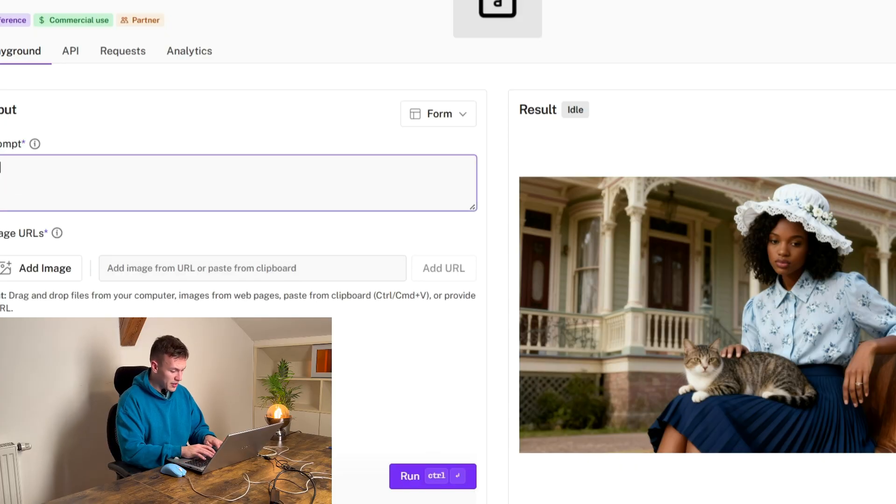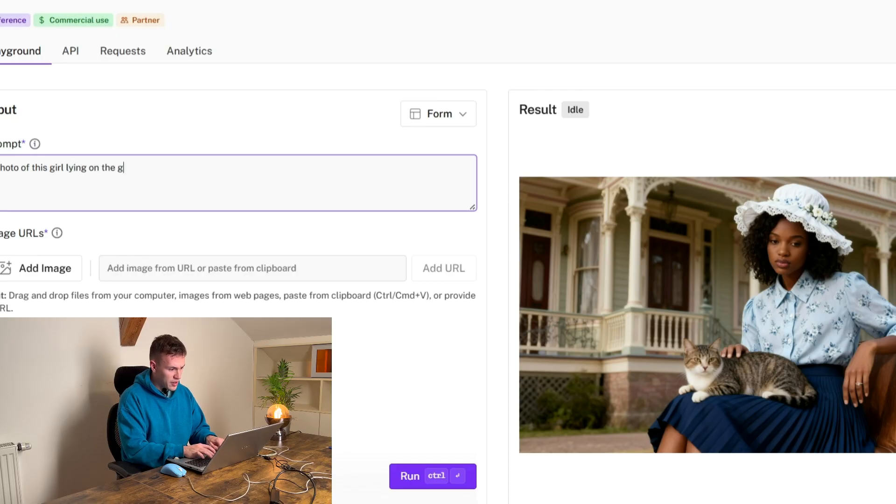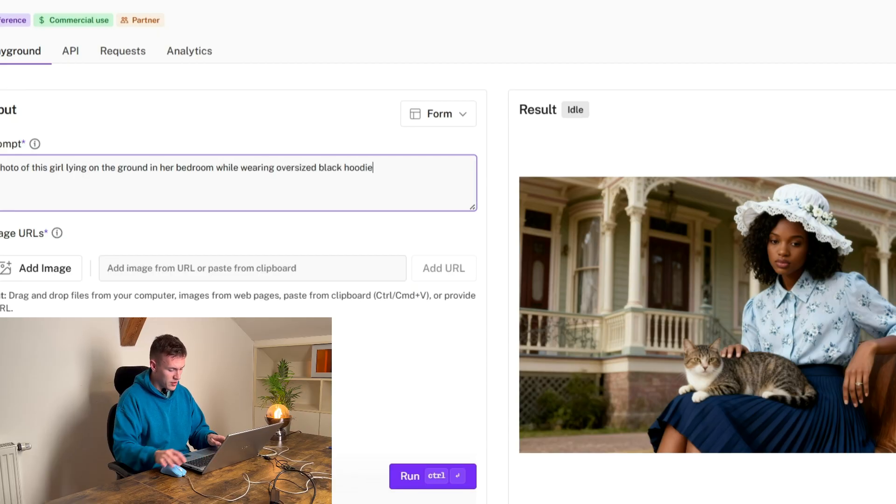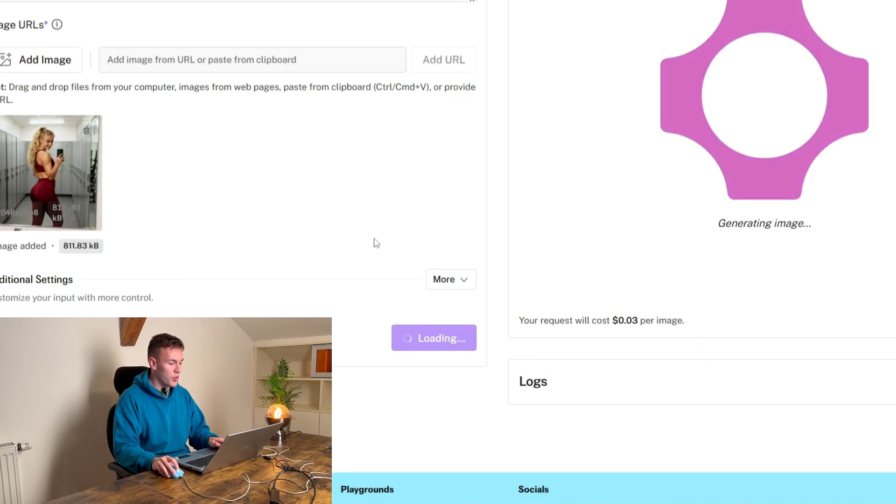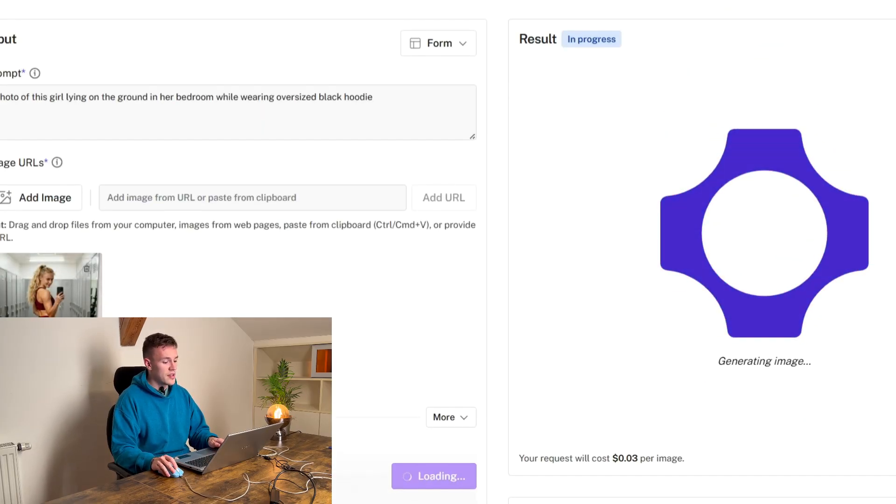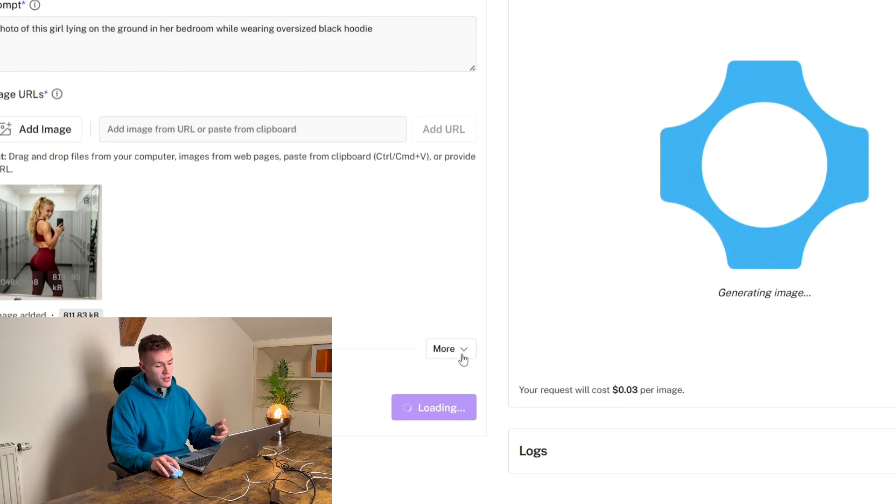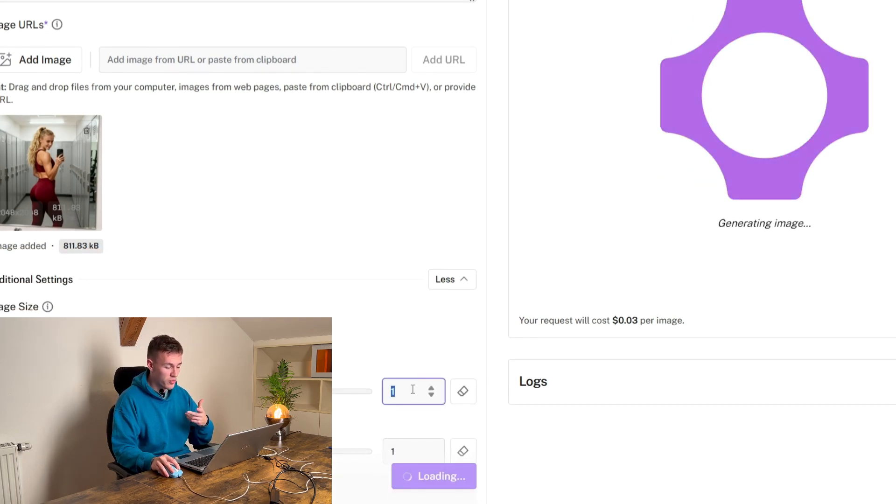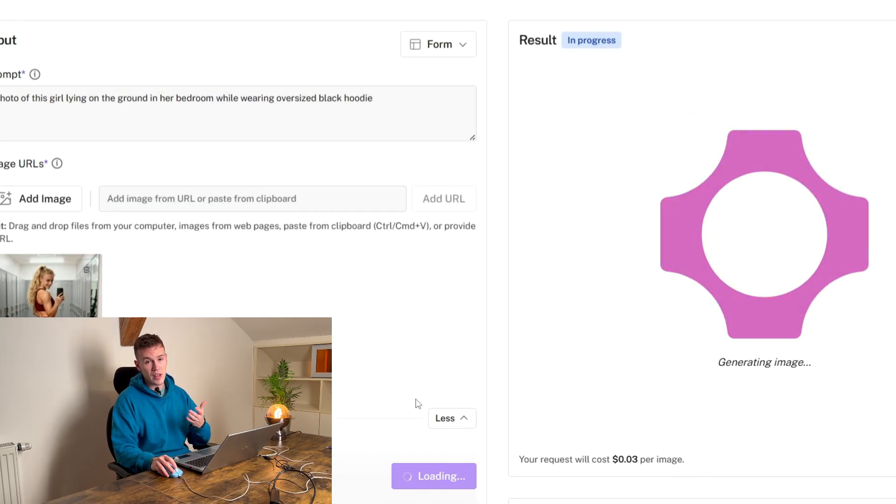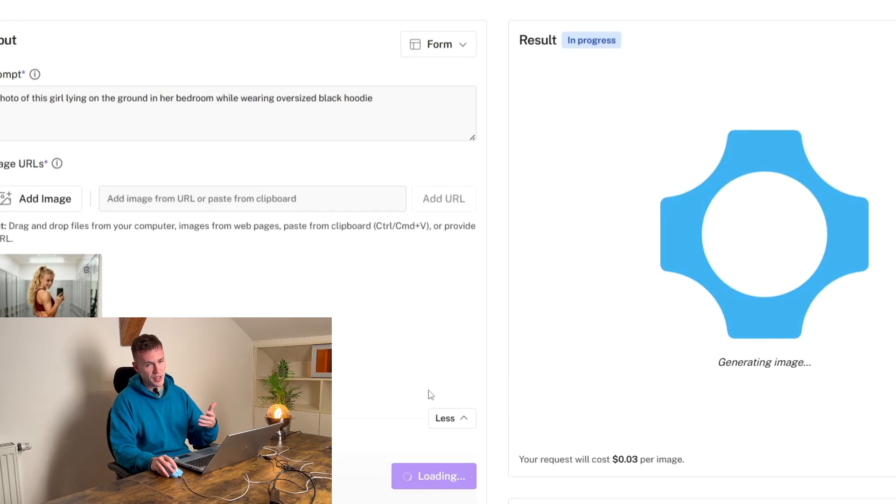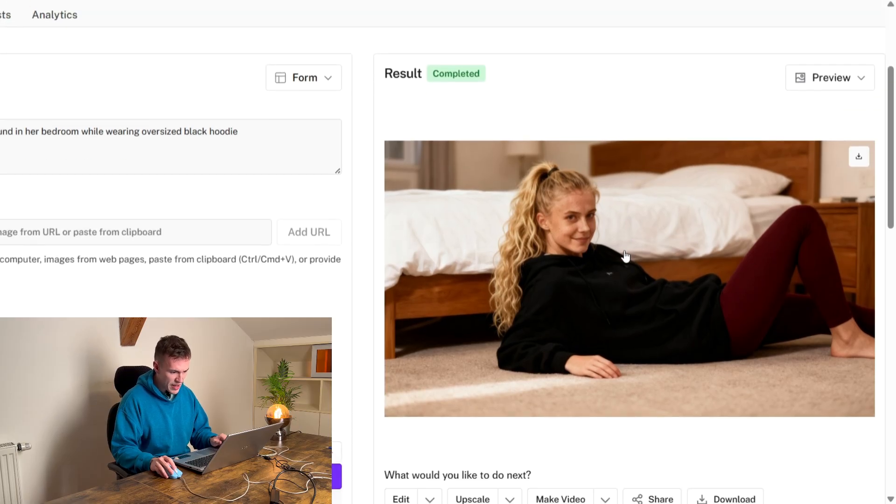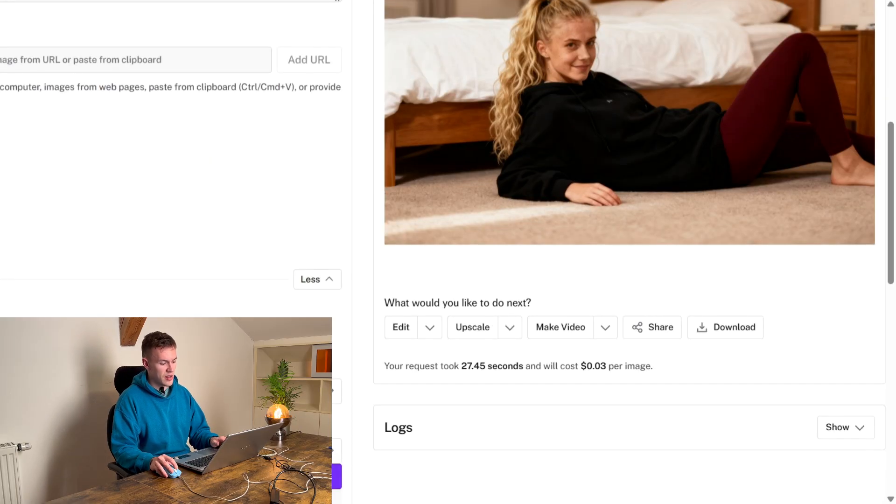lying on the ground in her bedroom while wearing oversized black hoodie. And when you press run you're gonna get an image of this girl. Sometimes these generations are not perfect so you might want to generate more of these images like two, three, four and usually one of them will be good enough.